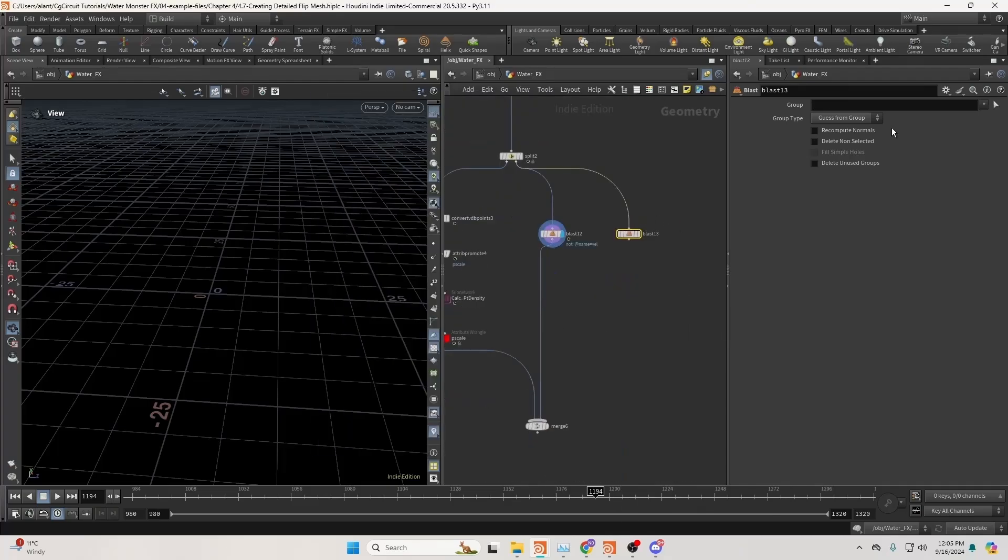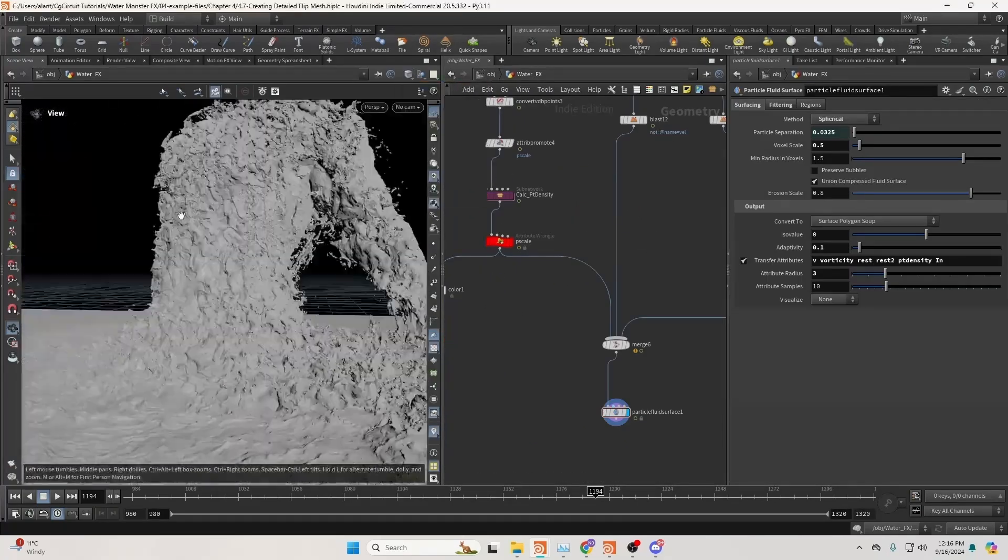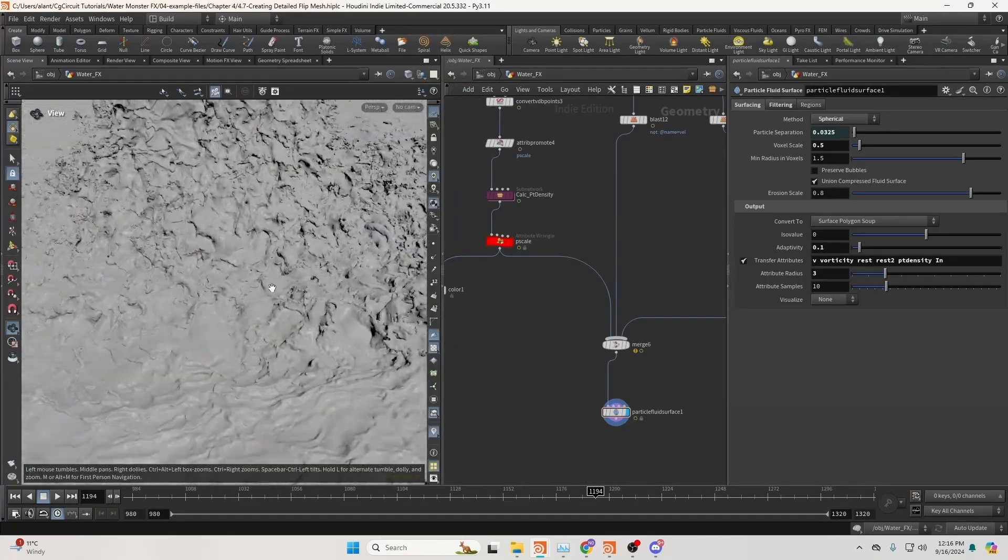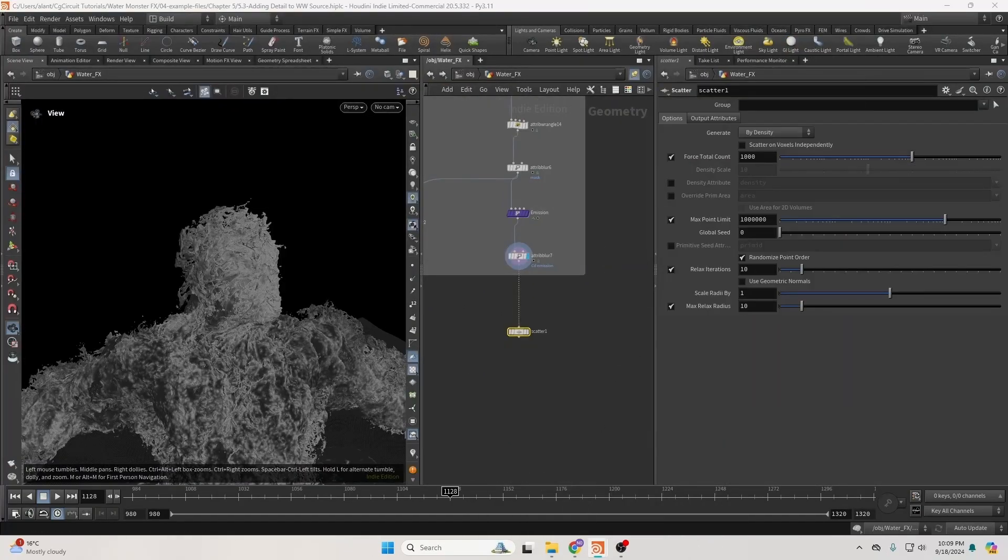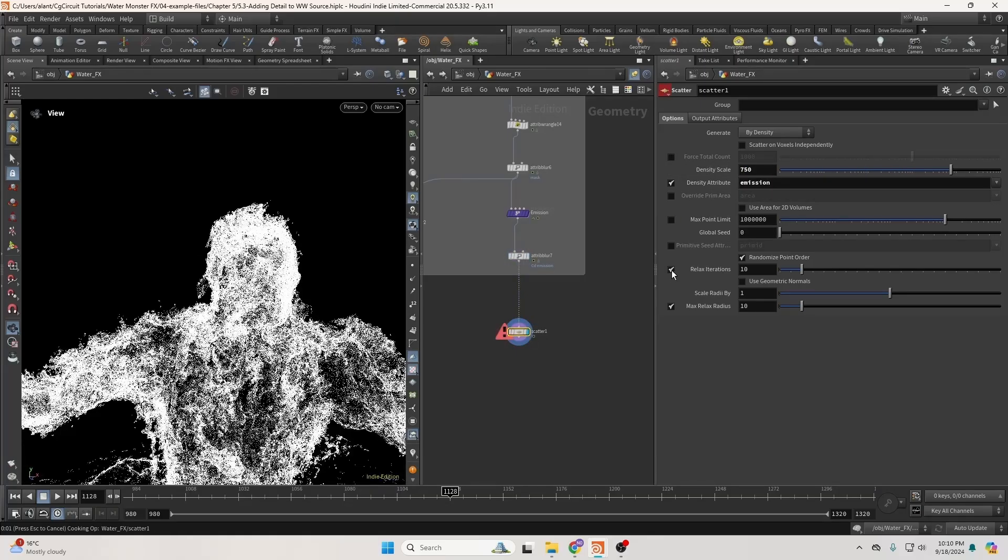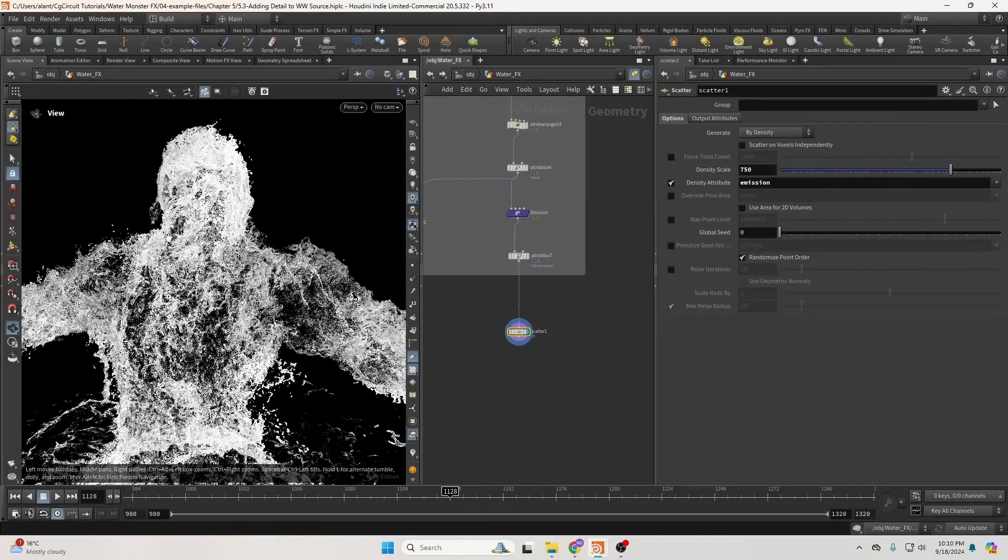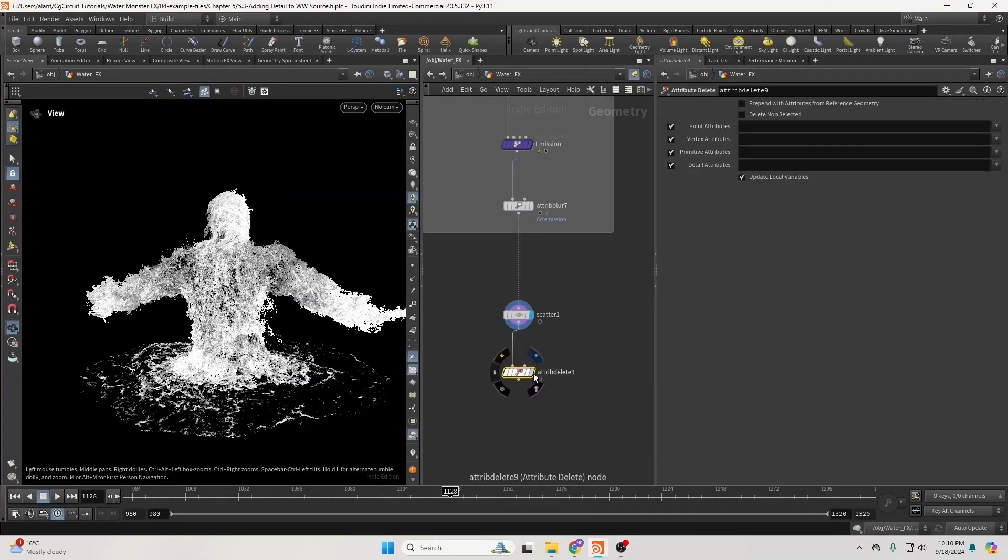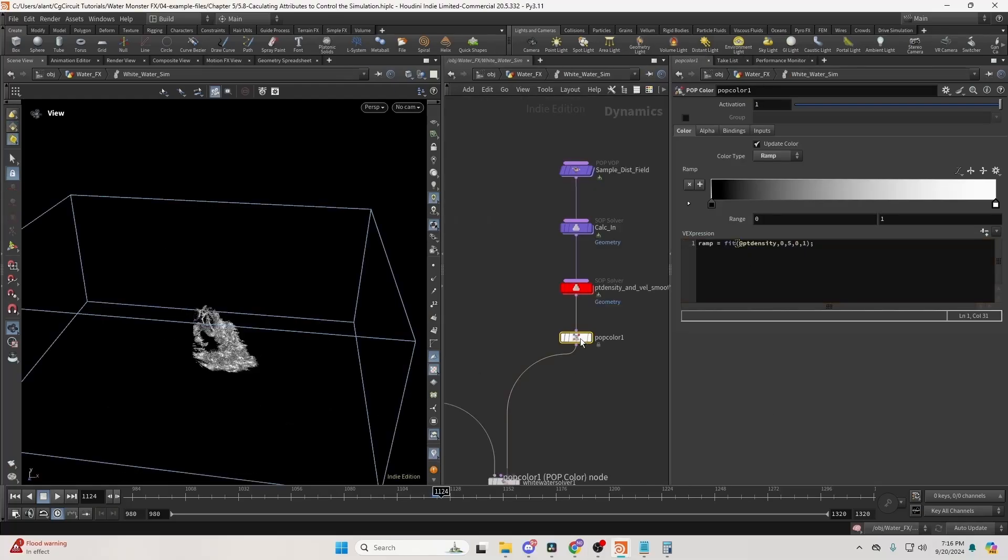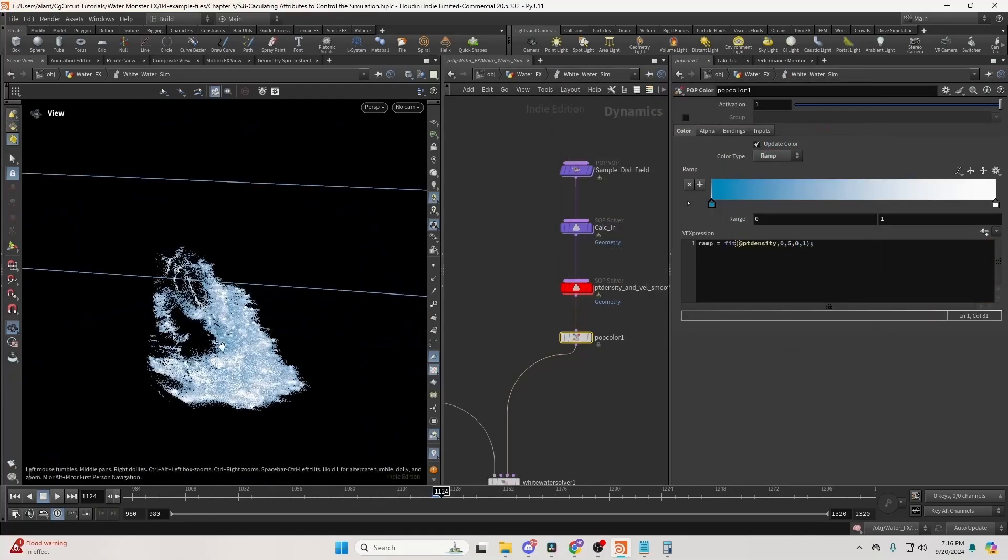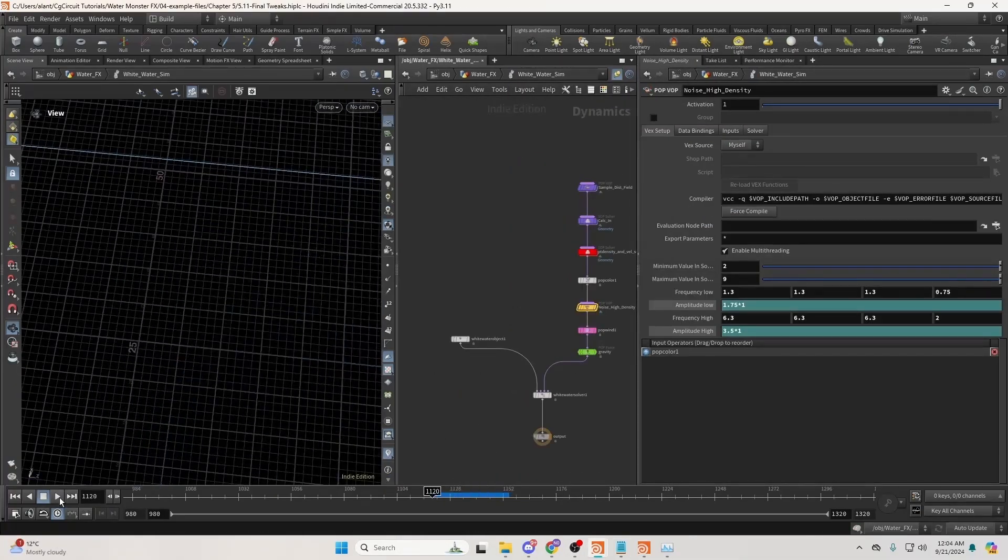We will then convert the flip particles into a mesh, retaining as much detail as possible. Next, we'll work on the white water starting with the source where we will use various techniques to add detail. You'll learn how to create highly detailed and realistic-looking white water.